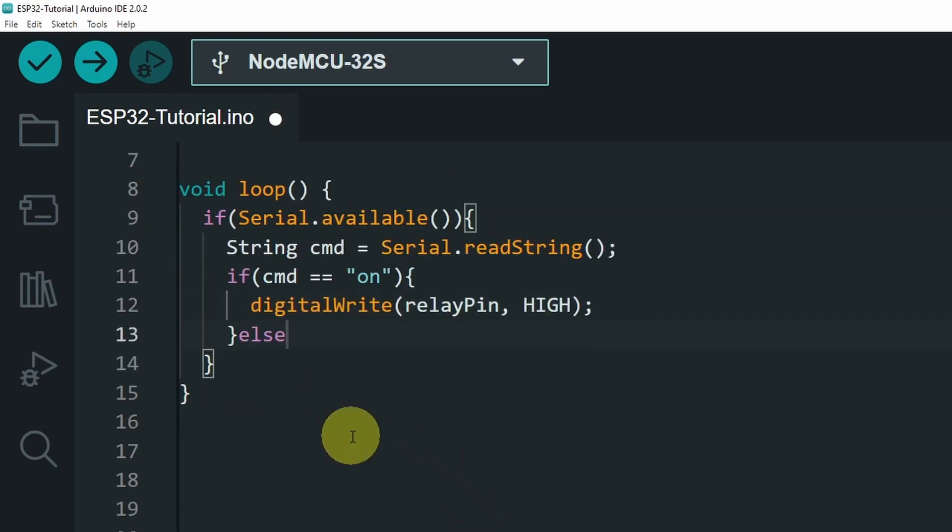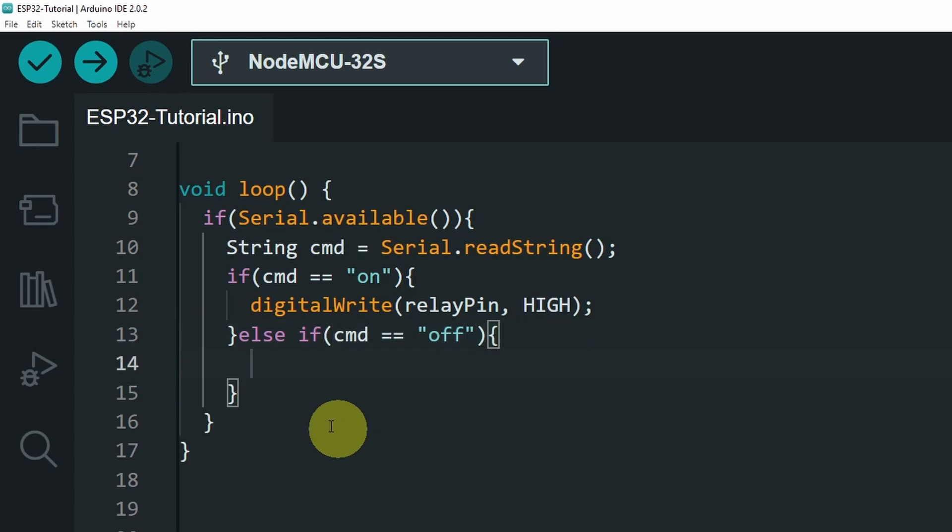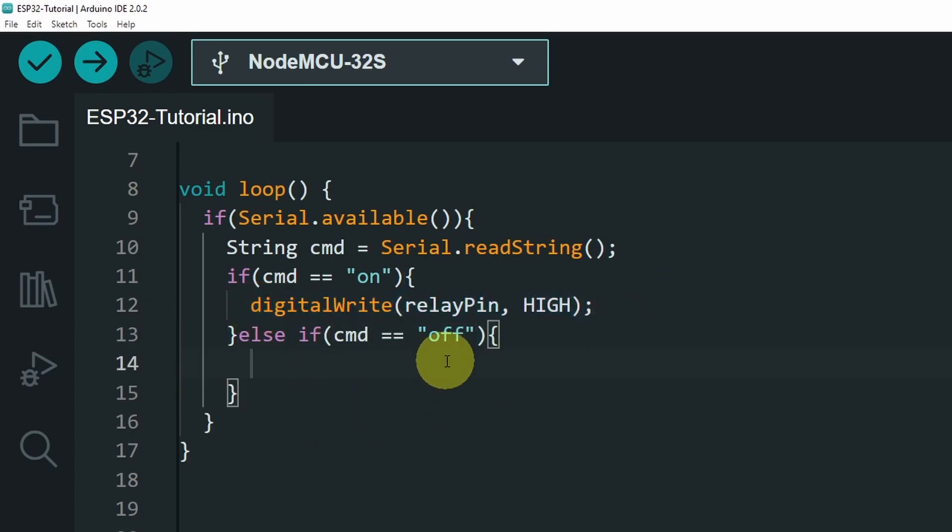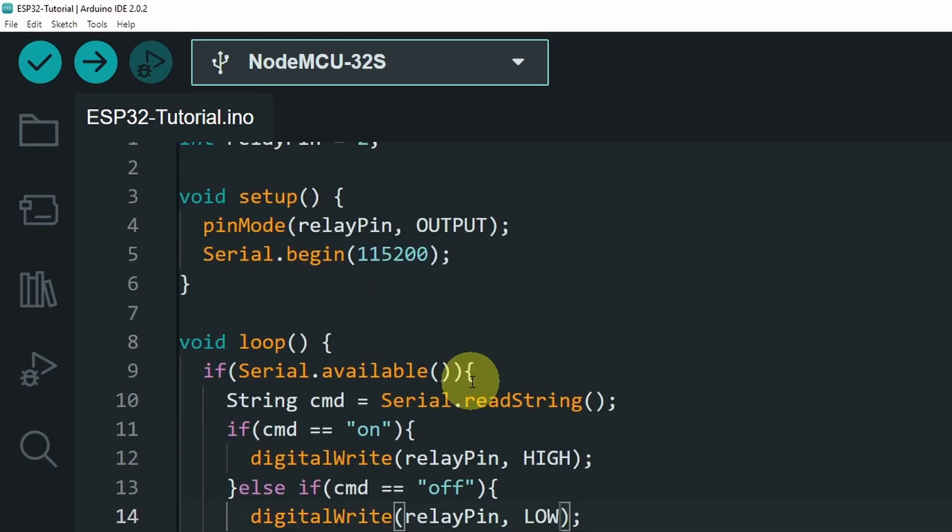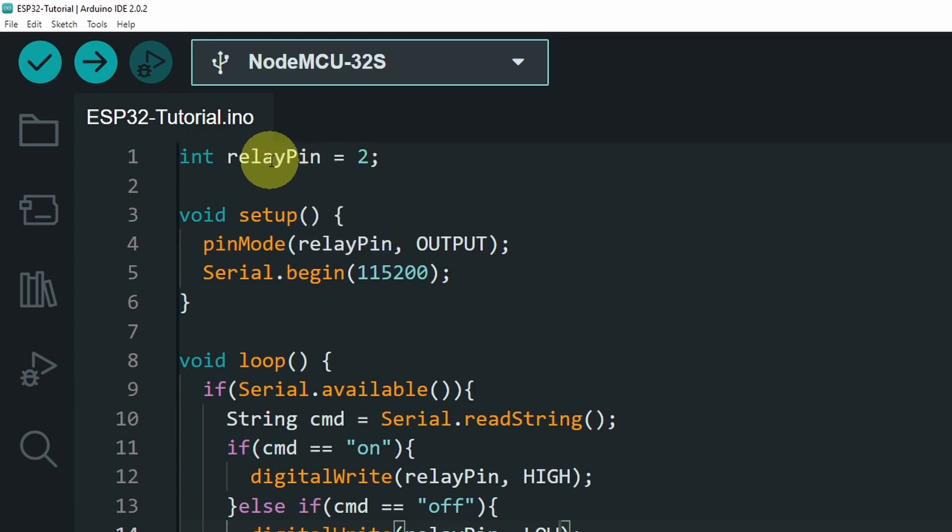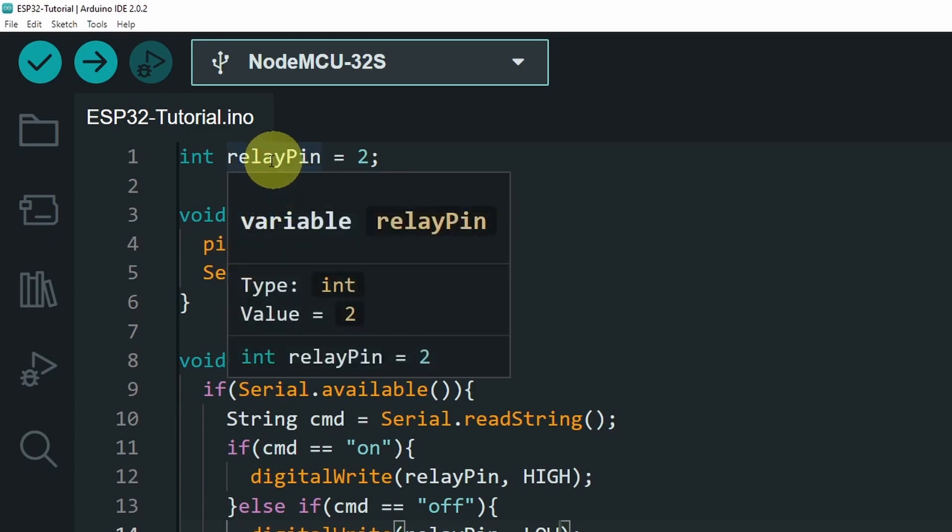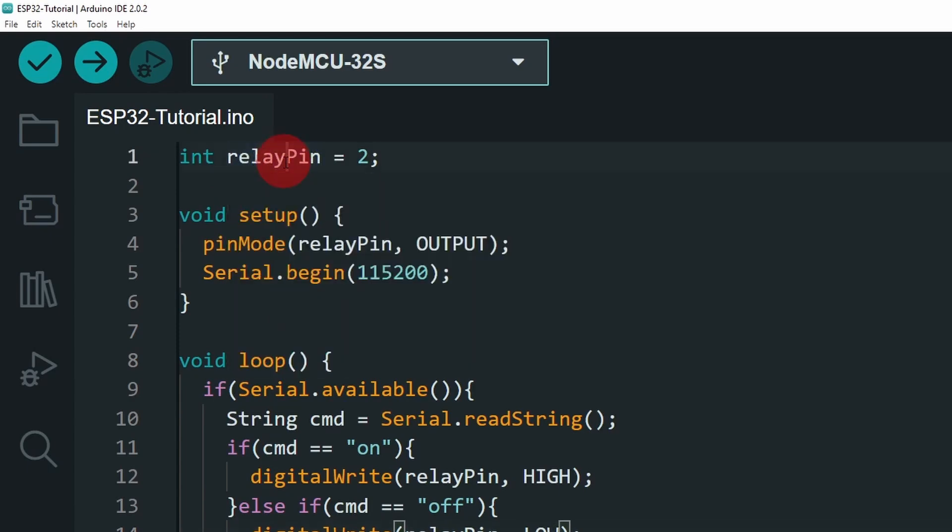But if we get the message off using else if, cmd equals off. We deactivate the relay using digitalWrite, relayPin, and low. You see, it is almost the same code of controlling the LED. We have only changed the name of the pin. It is called relayPin.